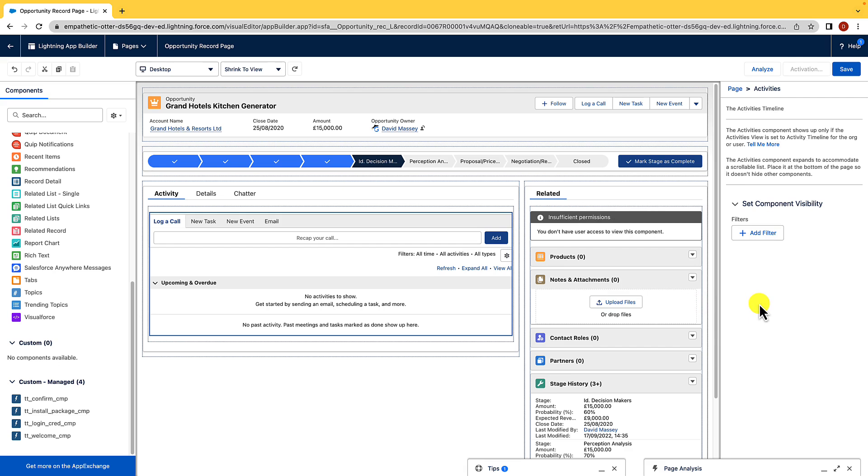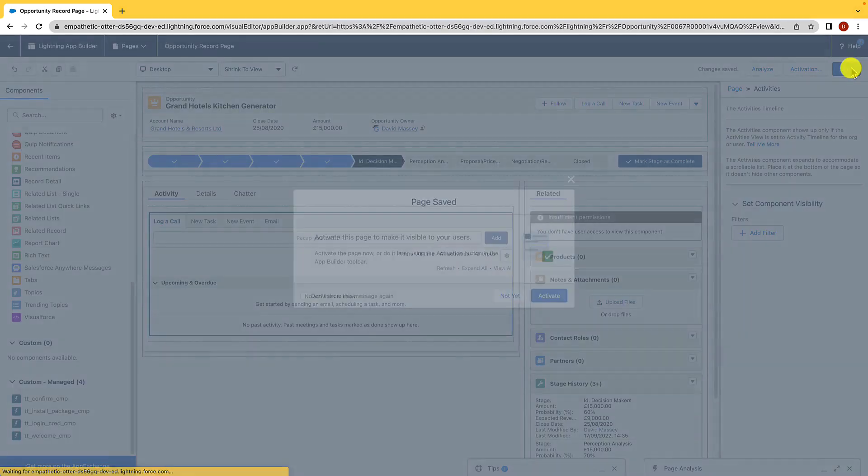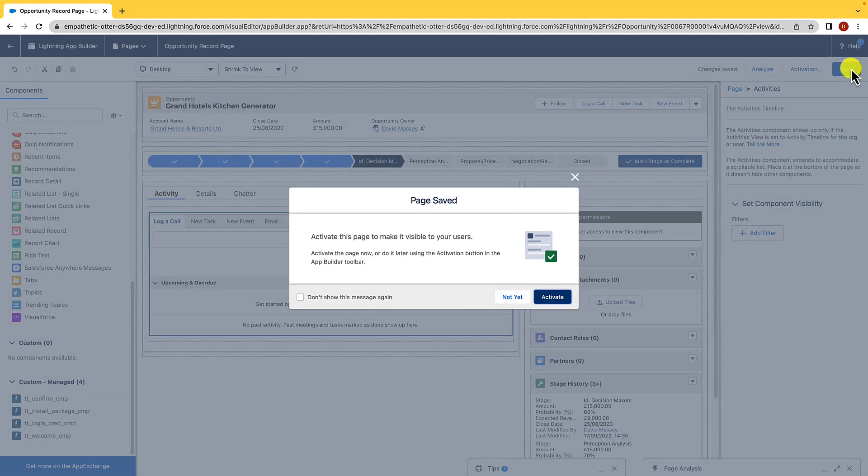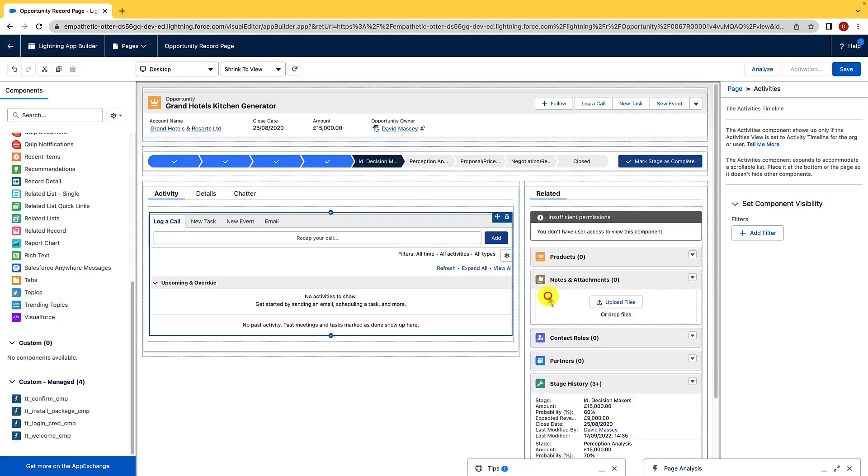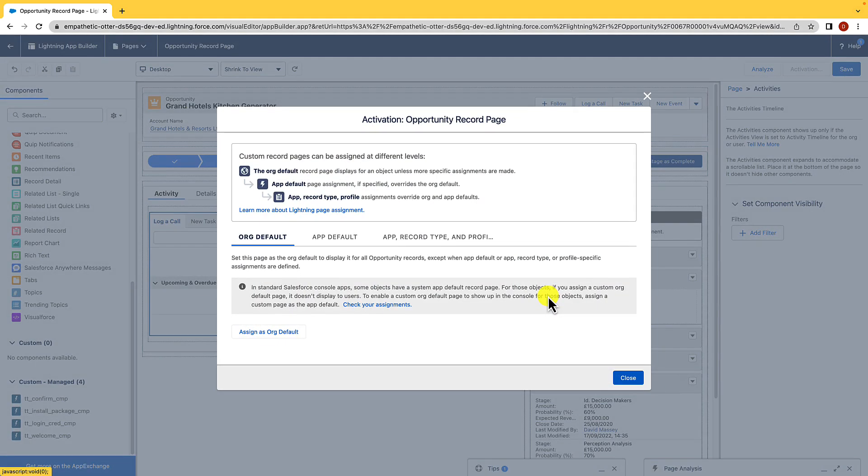Once we're happy with what we've created, we can then click save. And then when we click save, we then need to look at who we're going to assign it to or how we're going to activate it. So if I hit activate here, it's then going to activate this as a page that I can then assign.